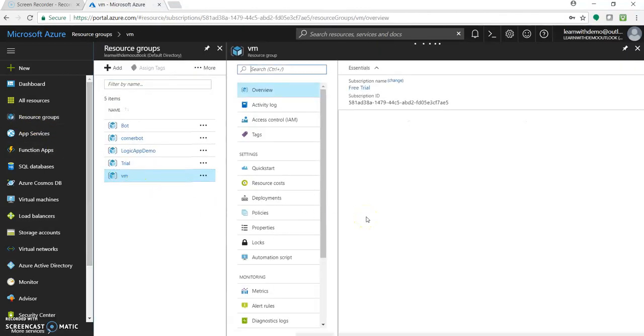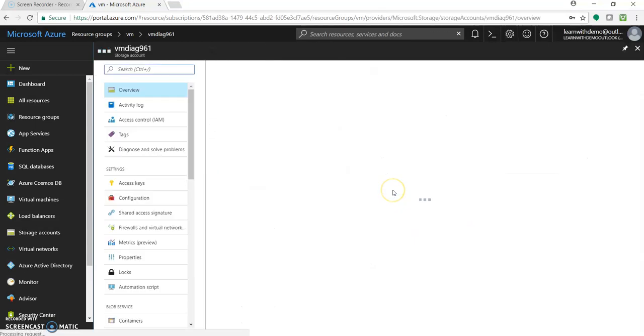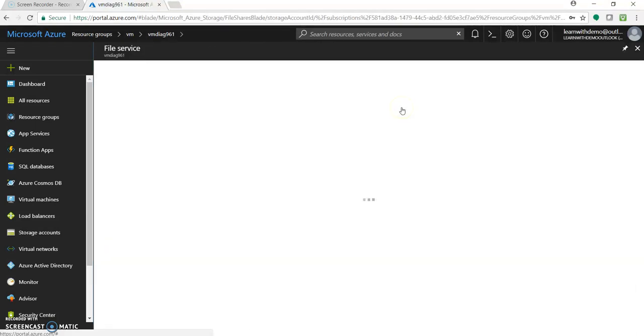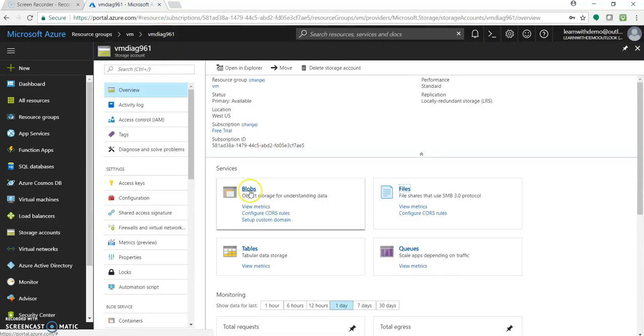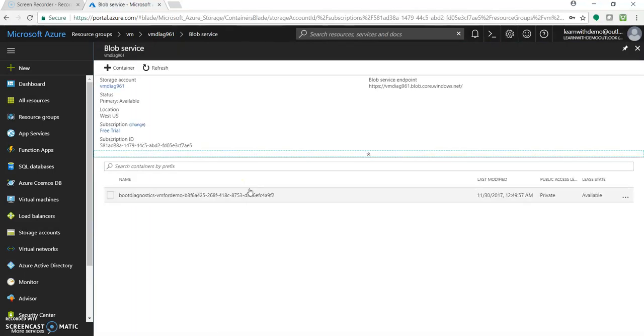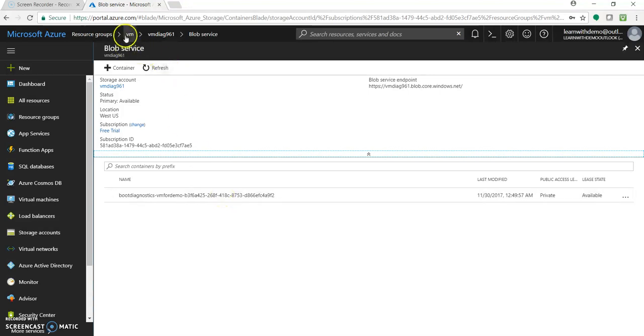And the storage which we have, it has created, that is this one. So let's see if we go to files. I believe it's in blob. Okay, you can see it over here. It has the storage account which we created, the diagnostics are being saved or stored into this storage.